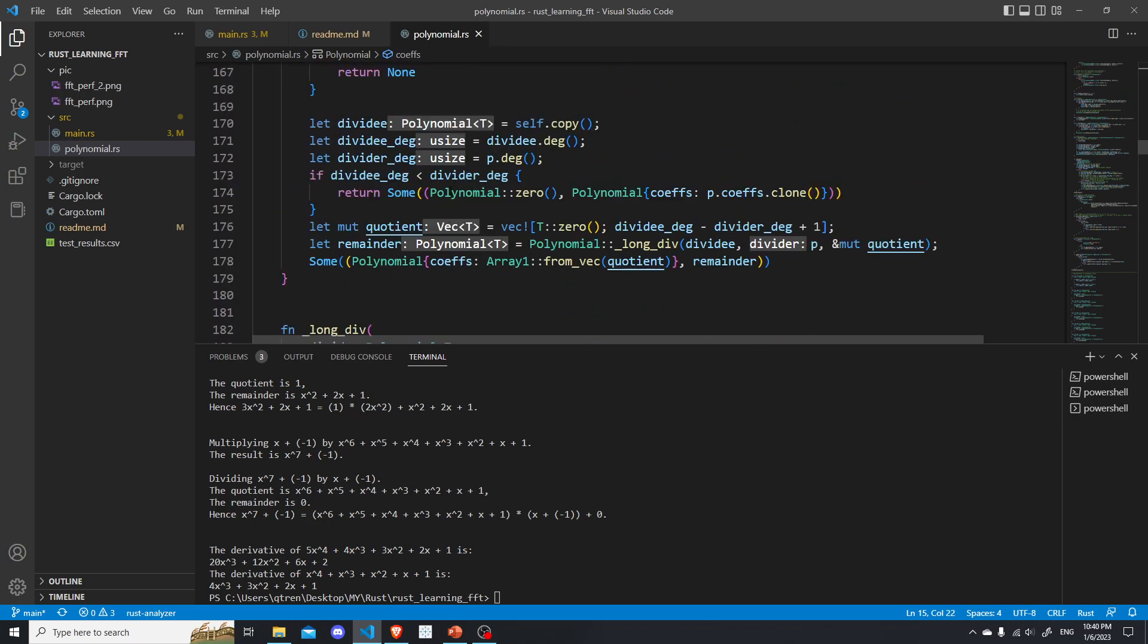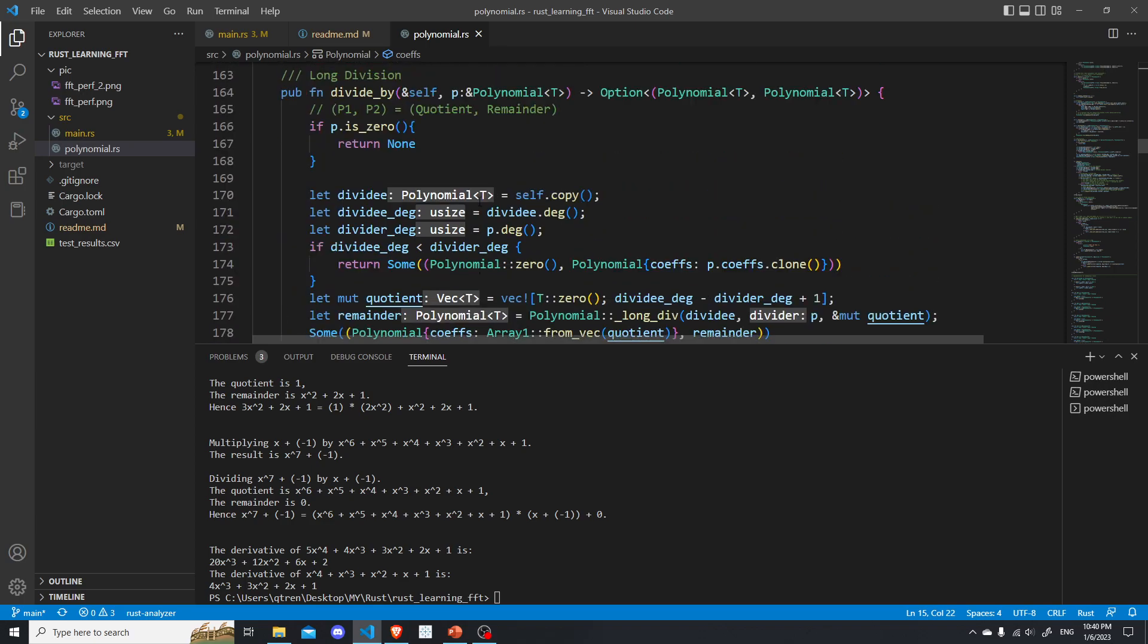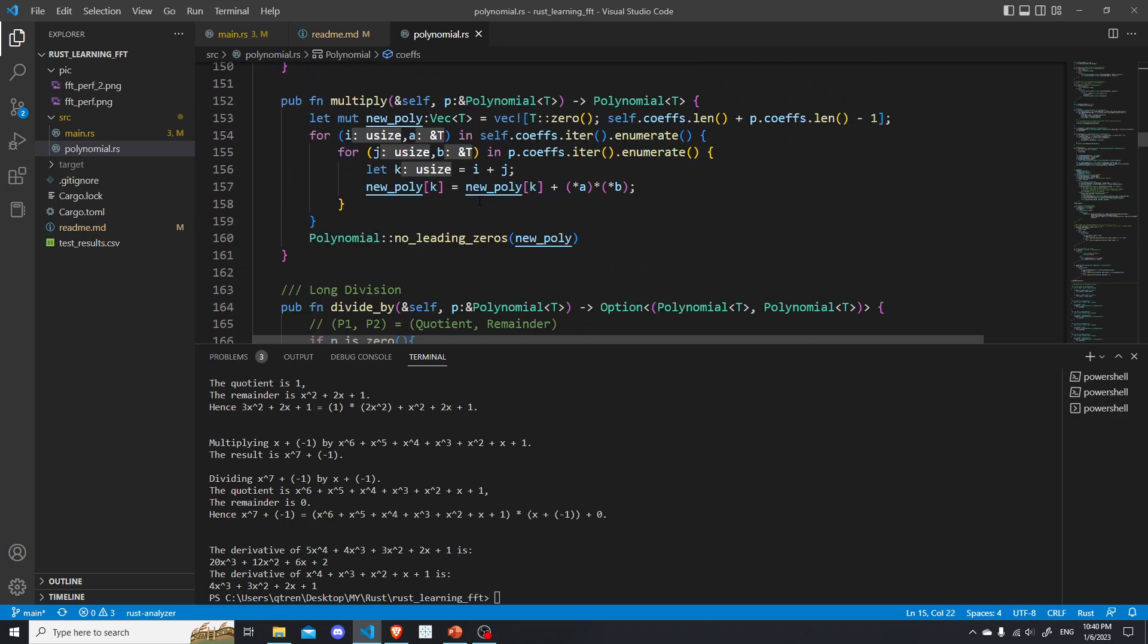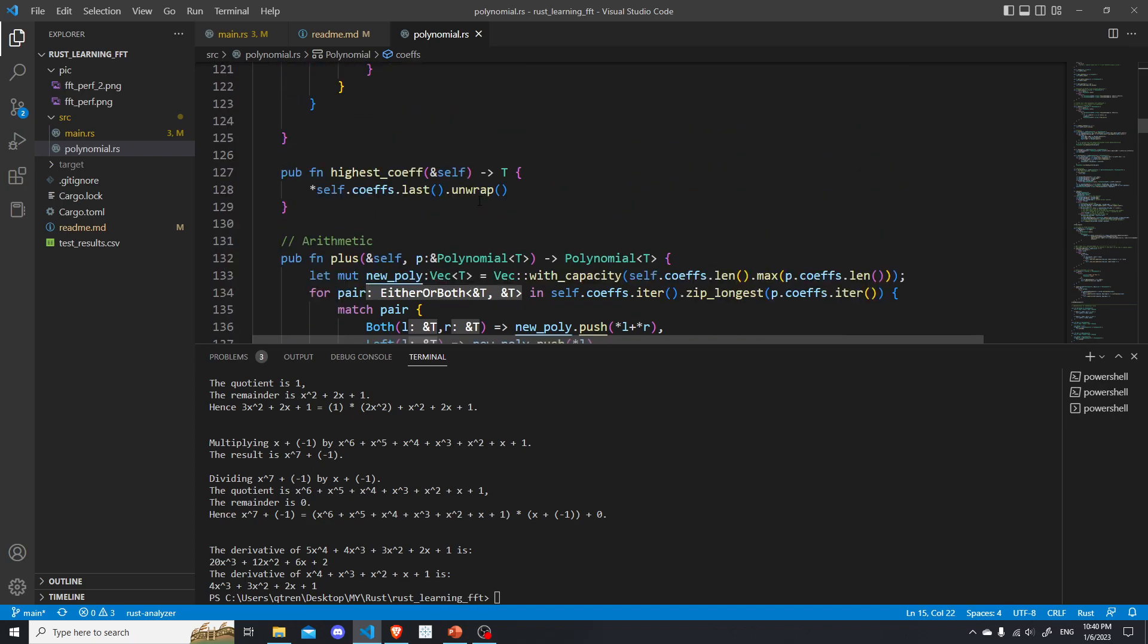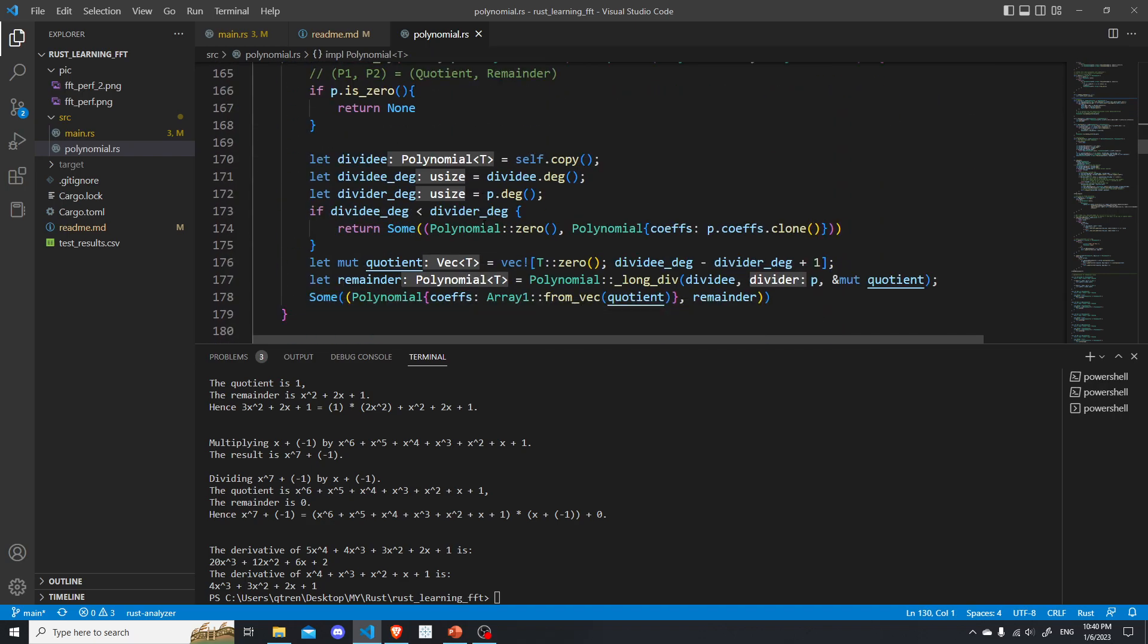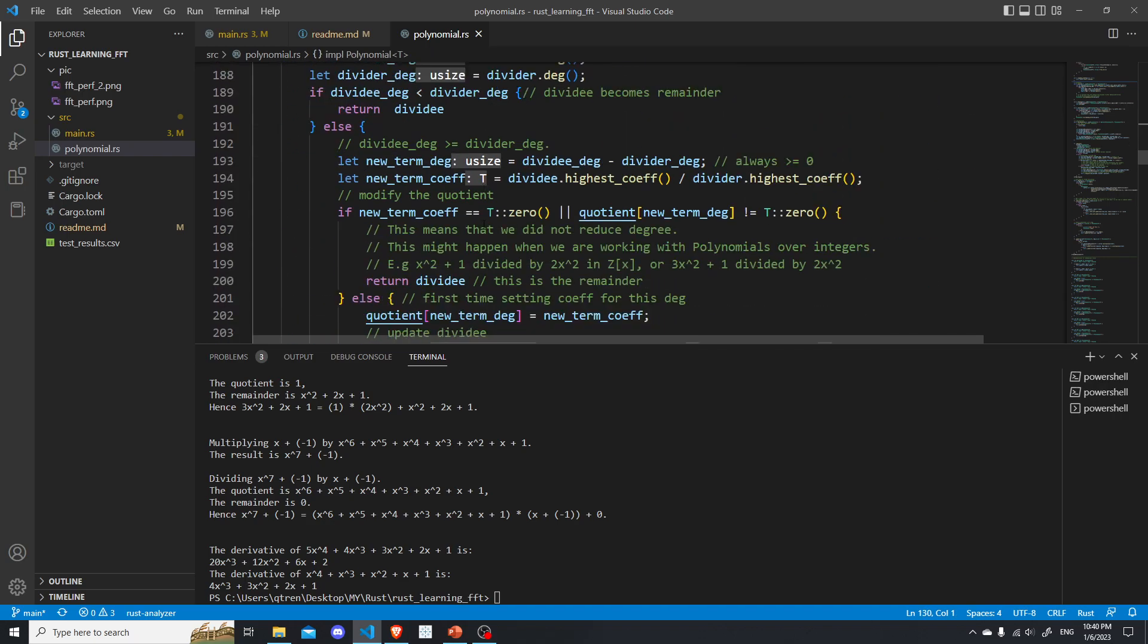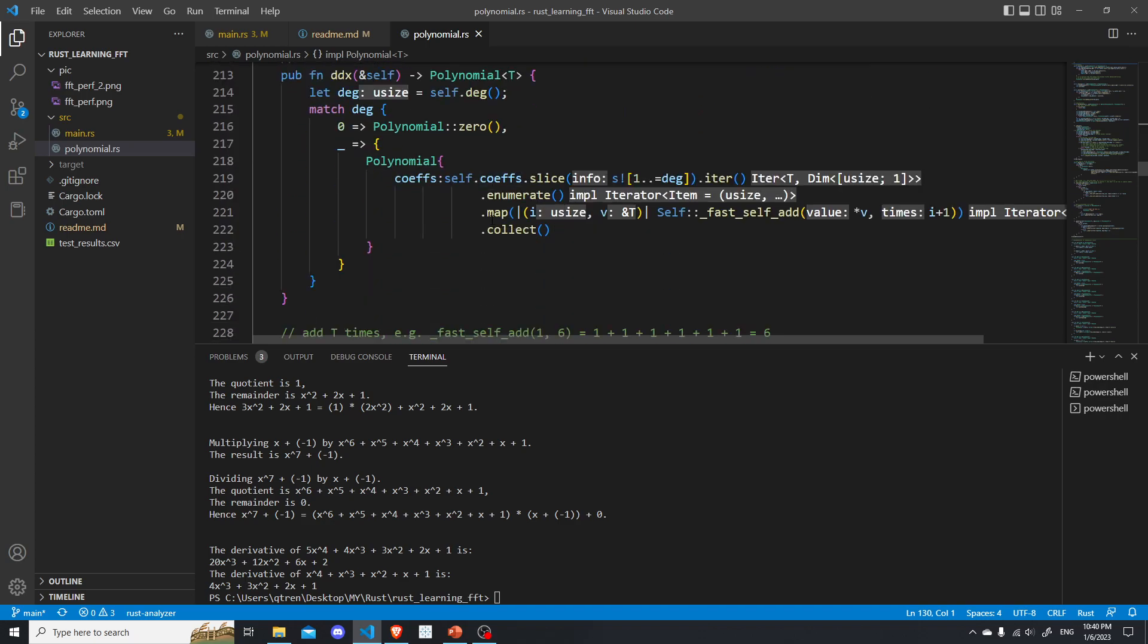Long division, again, it really brings back some memory. It's fun writing all these. Probably my children in the future, they can just use this program to do long division. That would be fun.